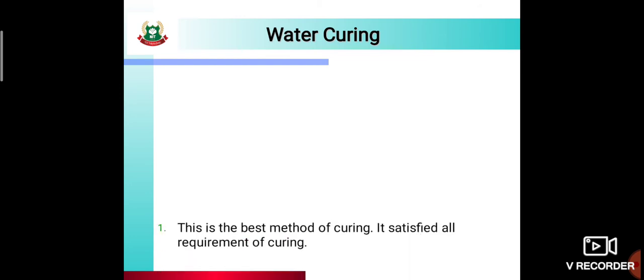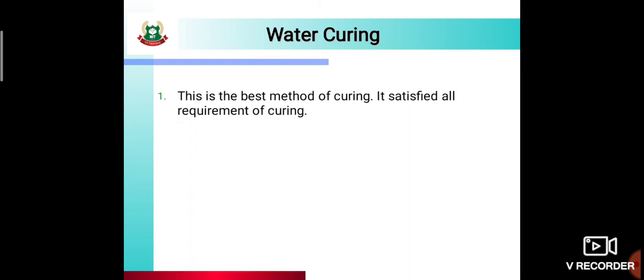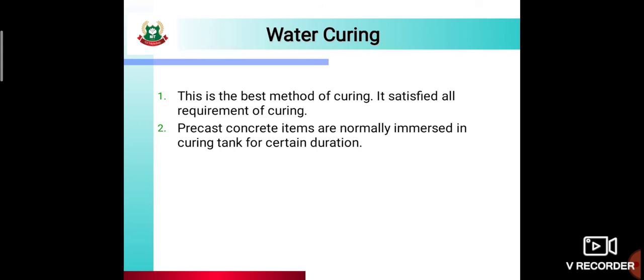Water curing sabse simplest aur best method hai kyunki yeh saari curing requirements ko fulfill karti hai, aur day-to-day life mein sabse zyada use ki jaati hai for curing purpose. This is the best method of curing because it satisfies all requirements of curing. In sabhi methods mein sabse best method water curing hai kyunki yeh saare requirements ko fulfill karti hai.